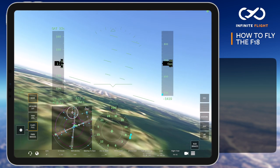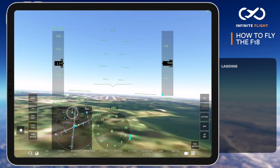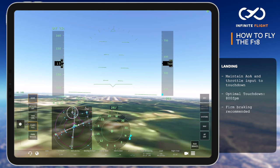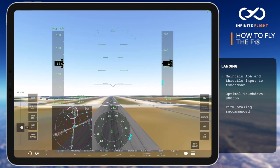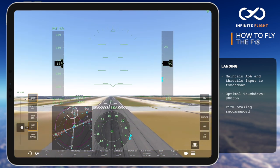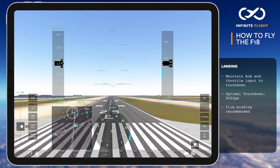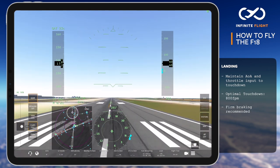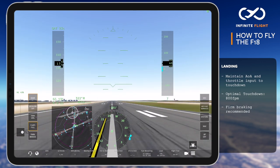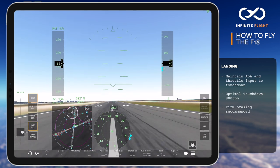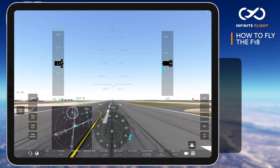Unlike airliners, we'll keep our throttle in all the way to touchdown and avoid flaring. Place your flight path vector on the runway numbers to spot land right on the touchdown zone. As we cross the threshold, we stay on speed, on profile, and make any crosswind inputs to align on the centerline just before touchdown. The Super Hornet is designed for hard landings in the demanding environment on an aircraft carrier, so don't worry about greasing it. 800 feet per minute is a standard landing descent rate.